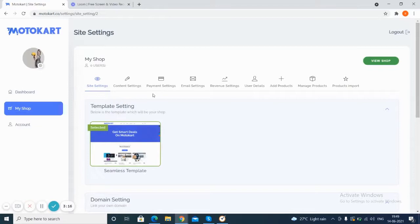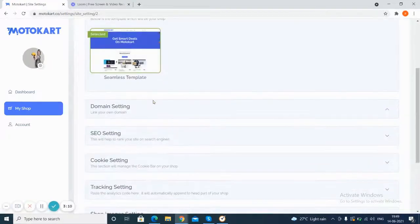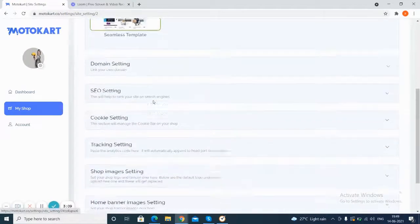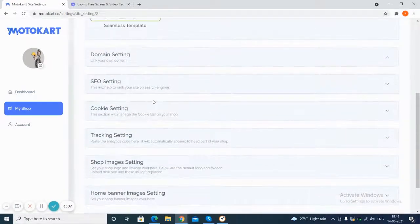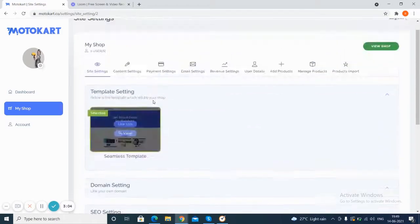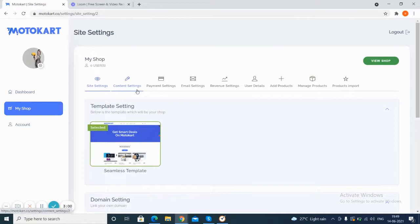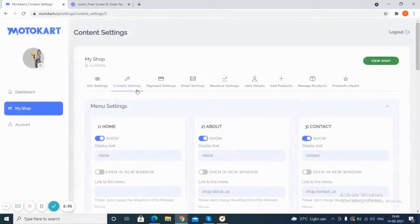First and foremost, you will see the settings for the site. Settings include test template settings, domain settings, SEO settings, cookie settings, and others like shop images, panels, etc. The next tab, you can also make settings for the content. So here you can see what all pages are there and you can choose to switch on and off whether you want to show them or not.